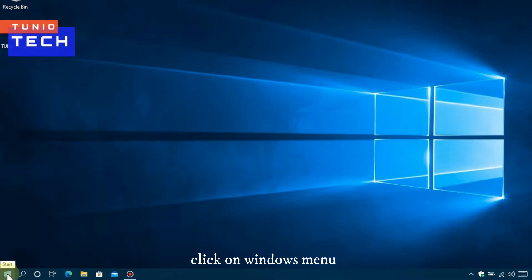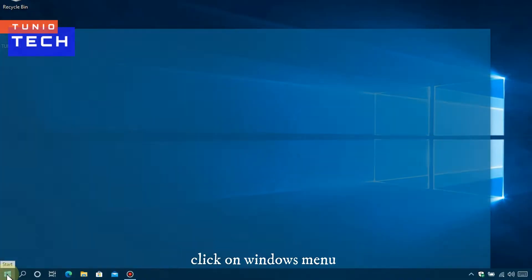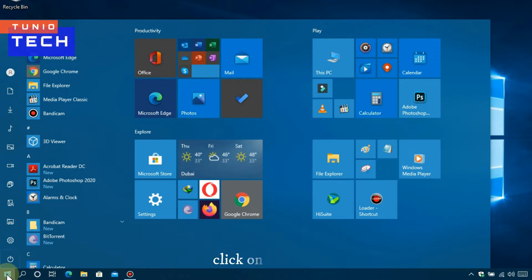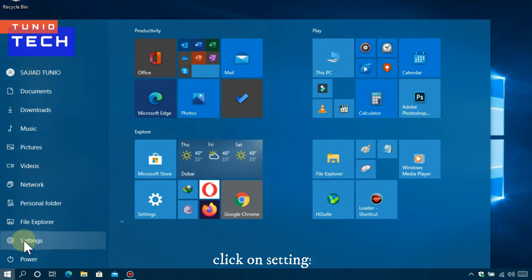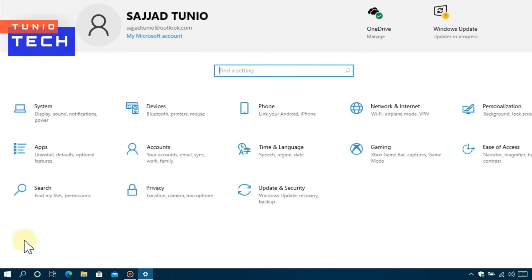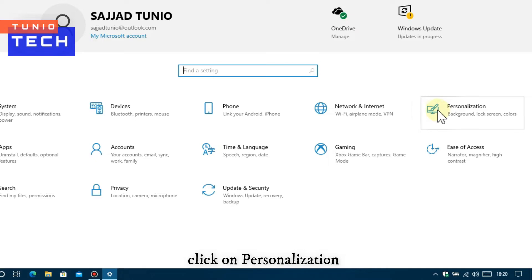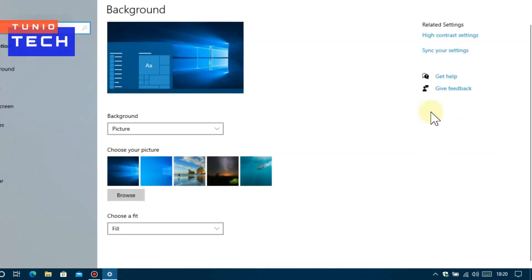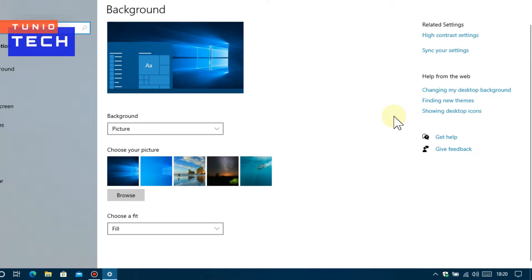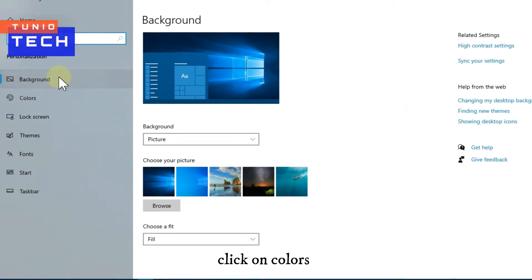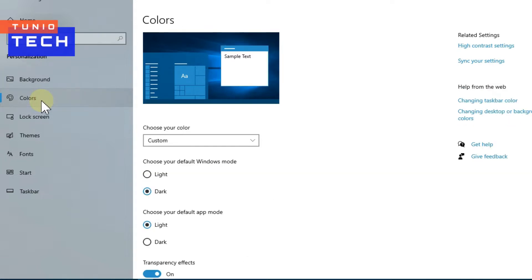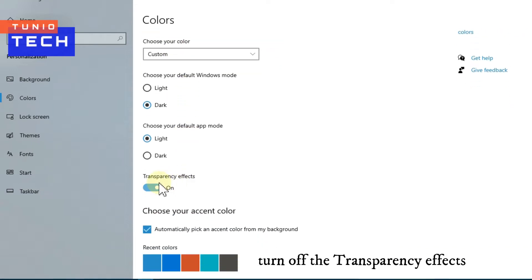Click on Start Menu, then click on Settings. Click on Personalizations and select Colors. Turn off the Transparency effects.